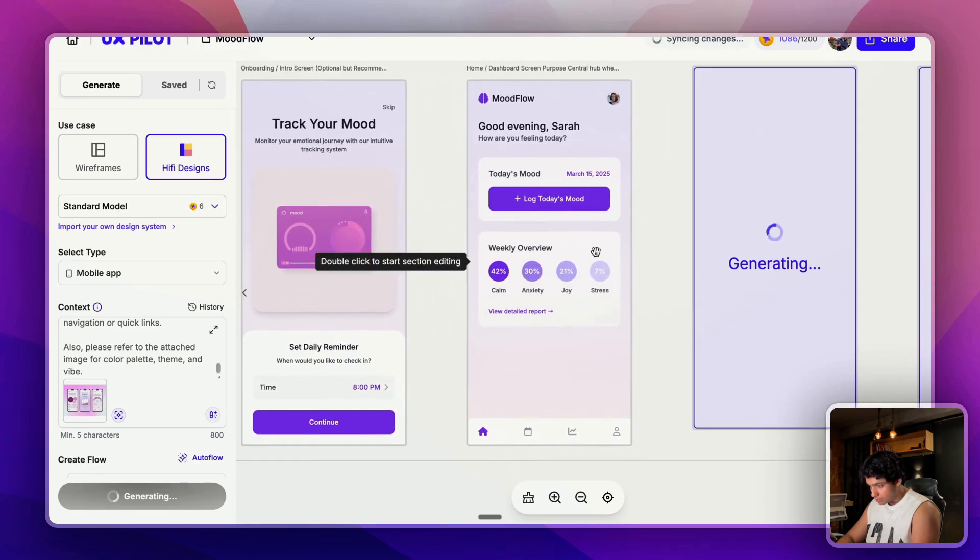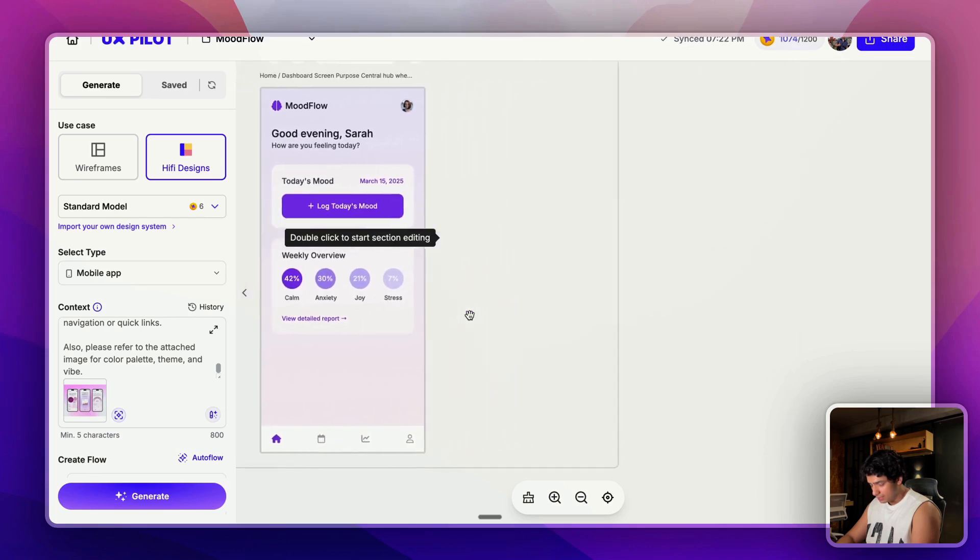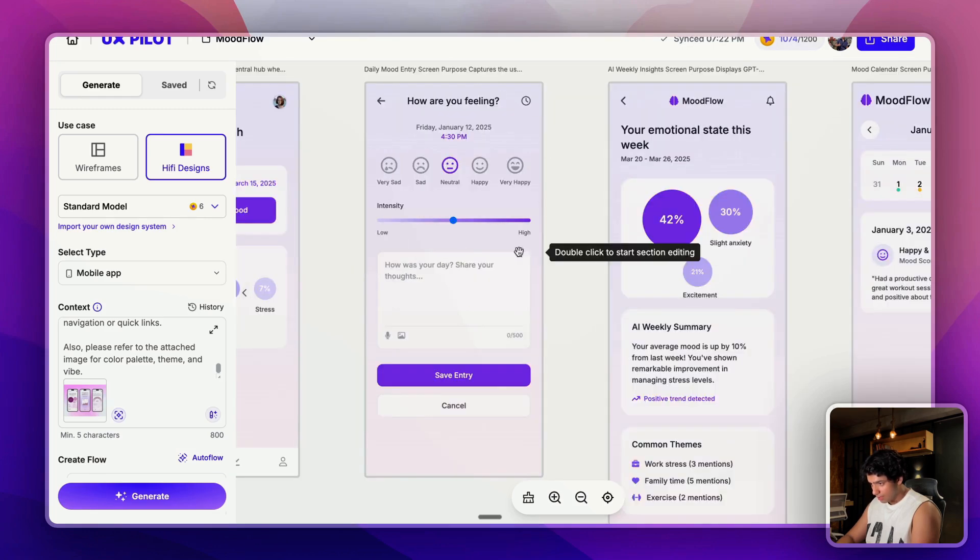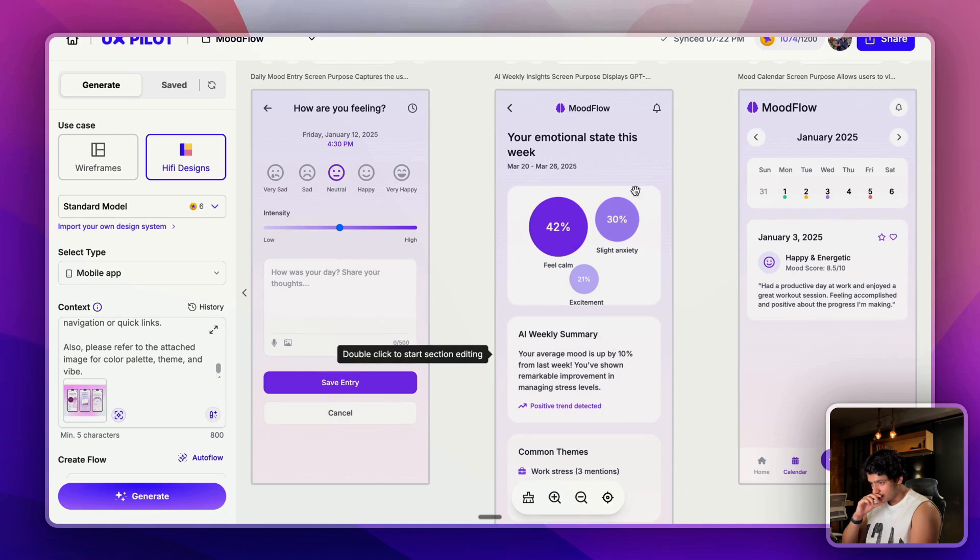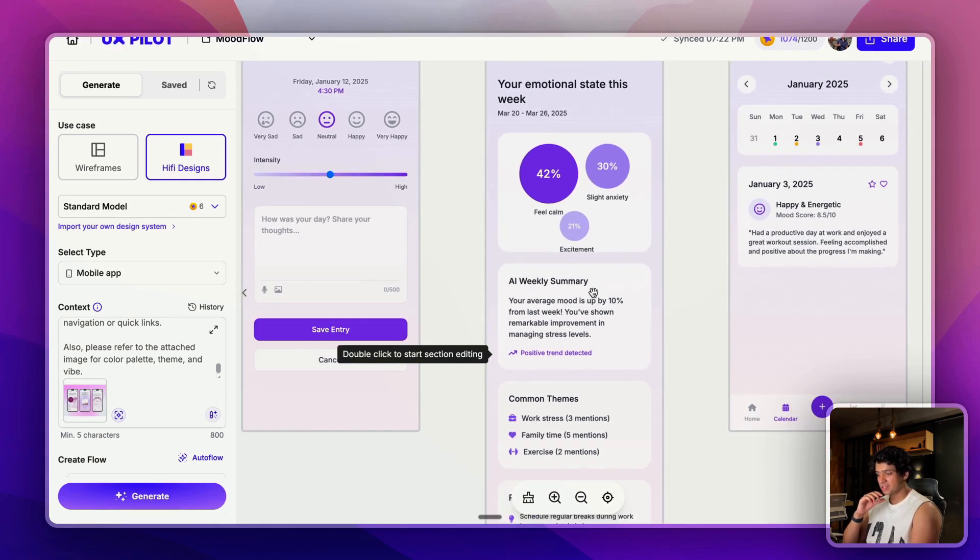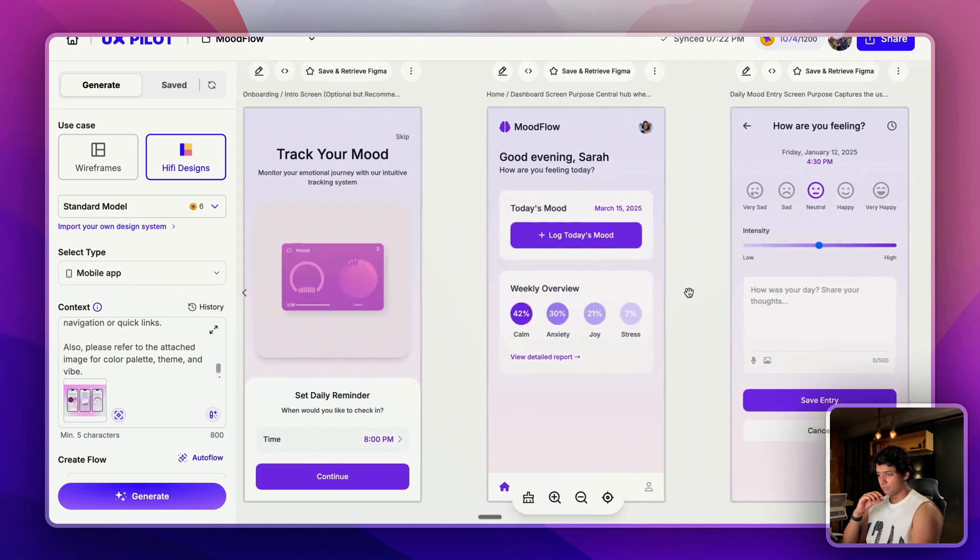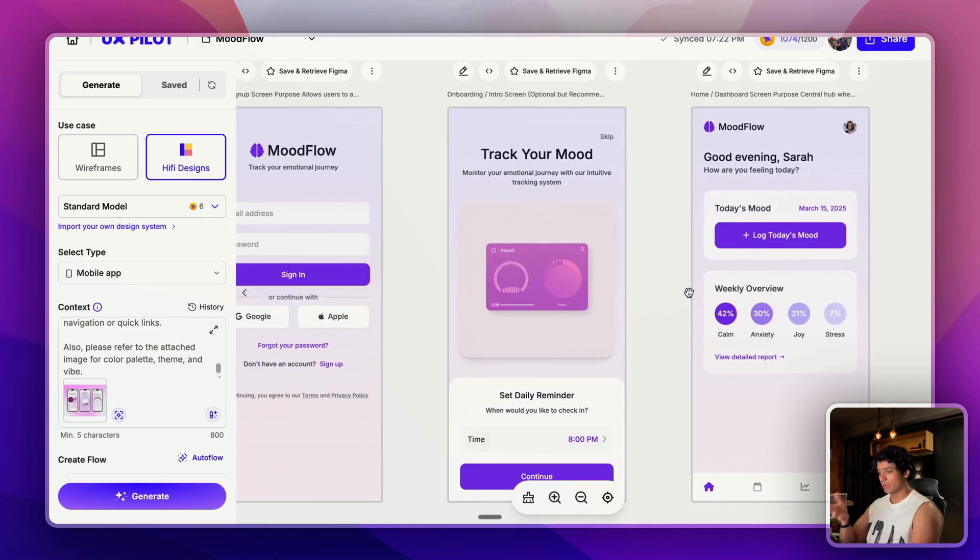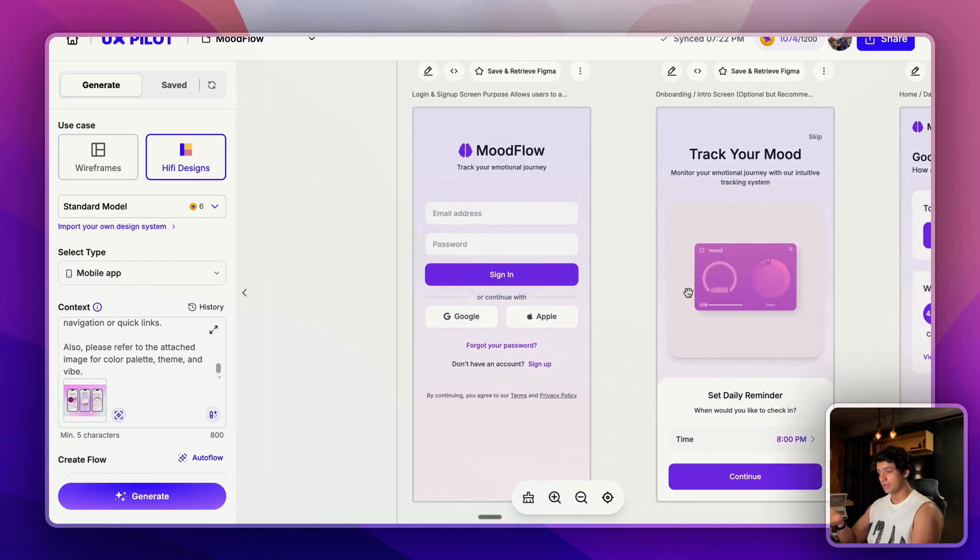As you can see, it's already doing a pretty good job. Not bad. Daily reminders, good evening Sarat, log today's mood. It's also already using generated images inside this. Here is the mood logger and journal your emotional state. This week, see, this is the AI-generated summary for weekly insights.